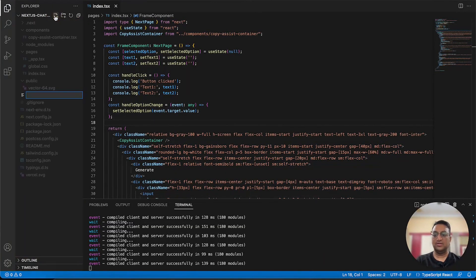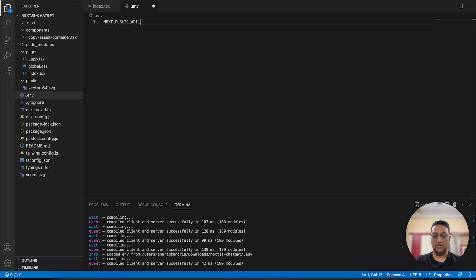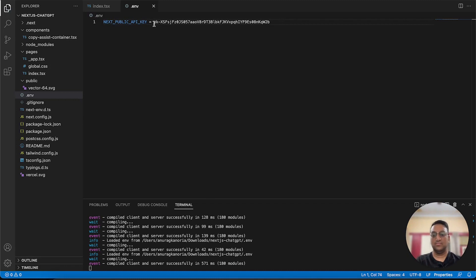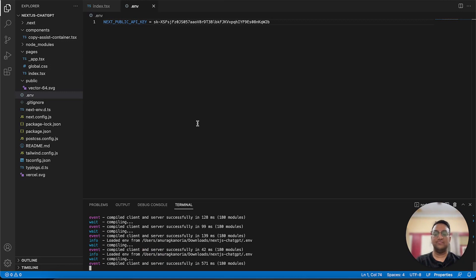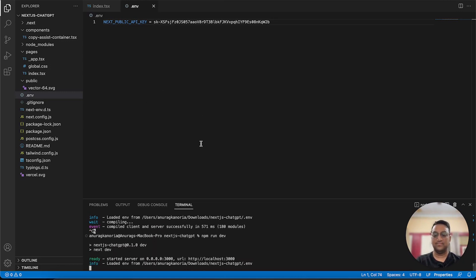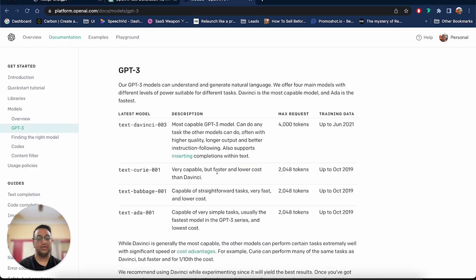Now we can go back to our app and create a .env file. We are naming it NEXT_PUBLIC_API_KEY and save it. Now since we have made changes to our environment file, we need to restart the server.